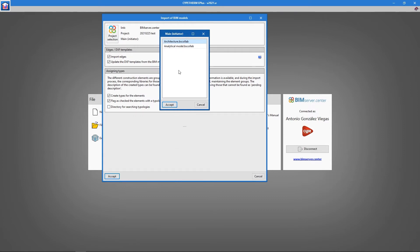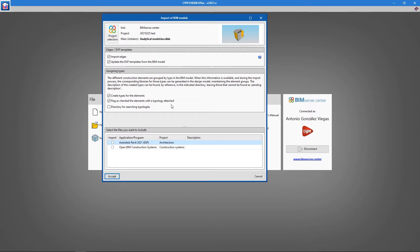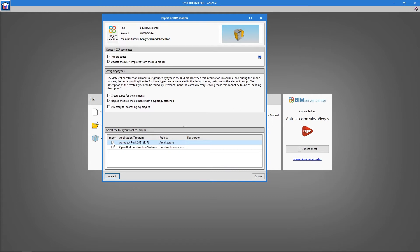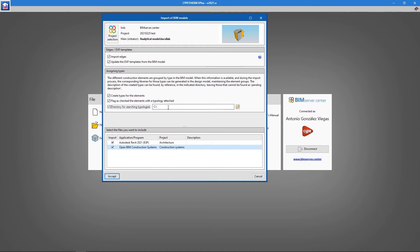Next we choose the BIM server center model that we are going to import. If we have generated a model with Open BIM Analytical Model, we must select it. CYPETHERM shows a preview of the selected model and the import options. The default options are usually correct. It is important to select all BIM server project models that are relevant for the thermal analysis. We can also select a directory if we have a library of previously generated materials. If we have used Open BIM Construction Systems in the project, this will not be necessary.